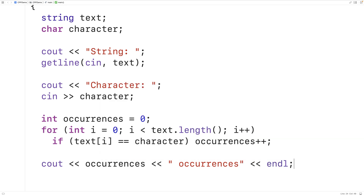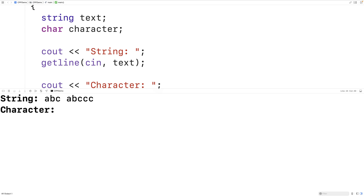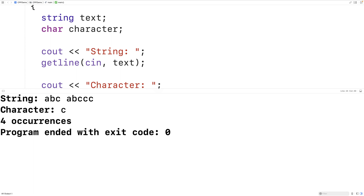We'll save, compile, and run the program. For the string I'll enter 'abc abc cc', then for the character I'll enter 'c'. We have four c's in this string and we get four occurrences, which is correct — so our program is functioning correctly.